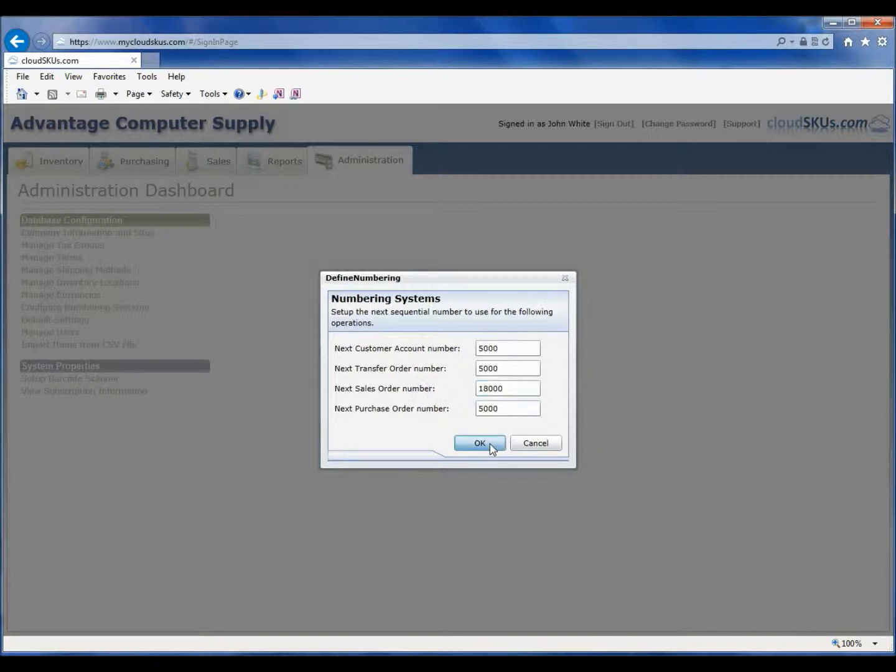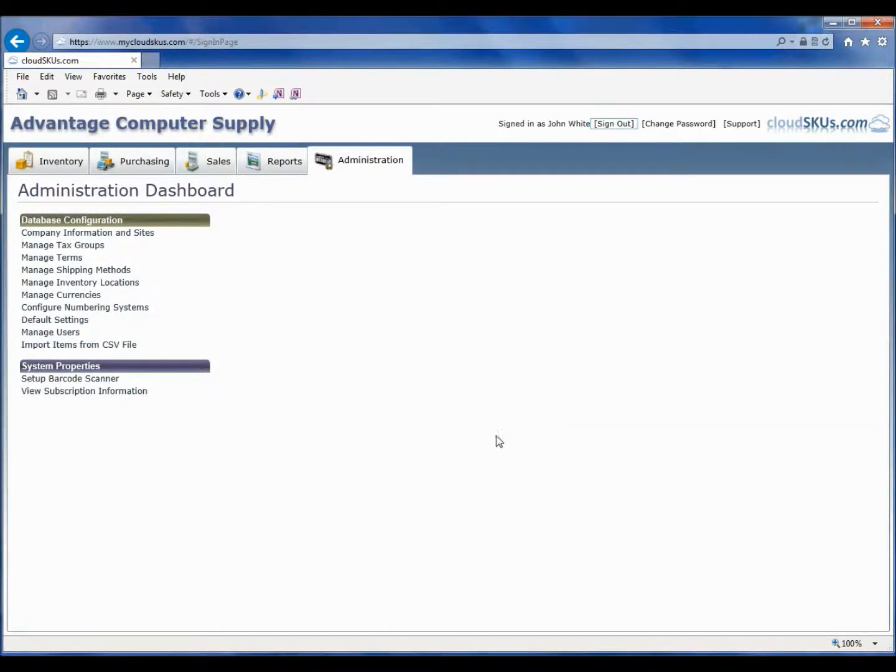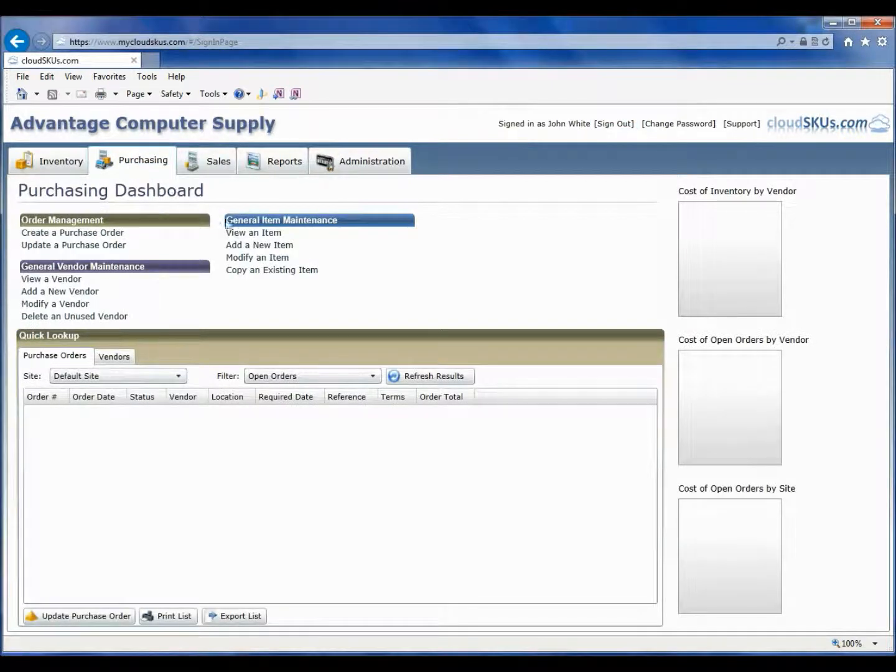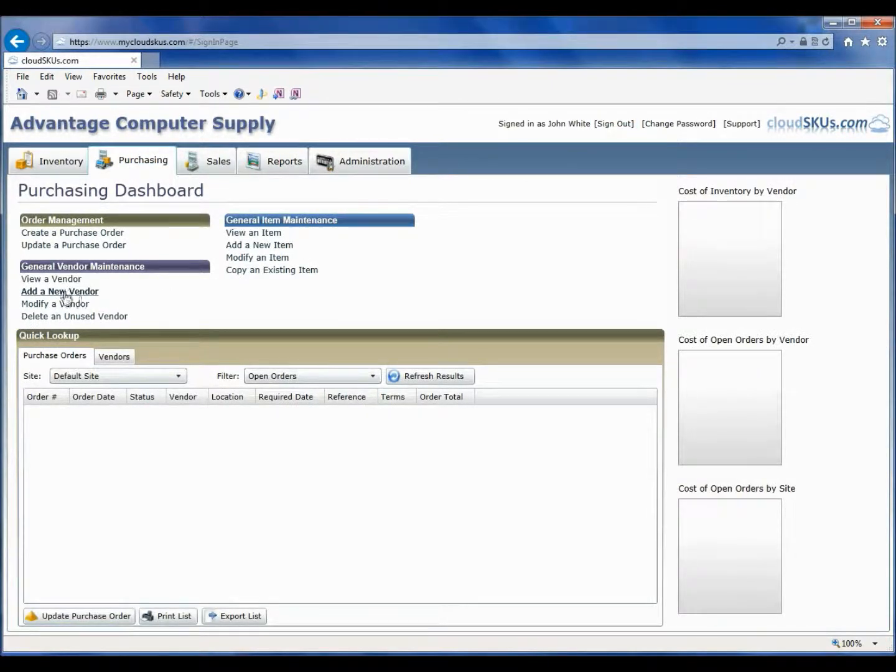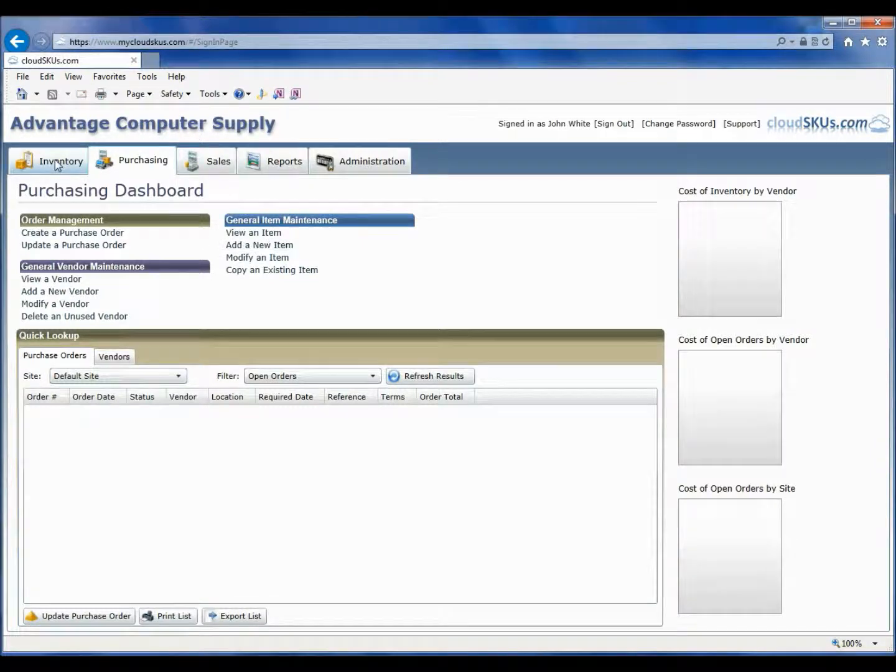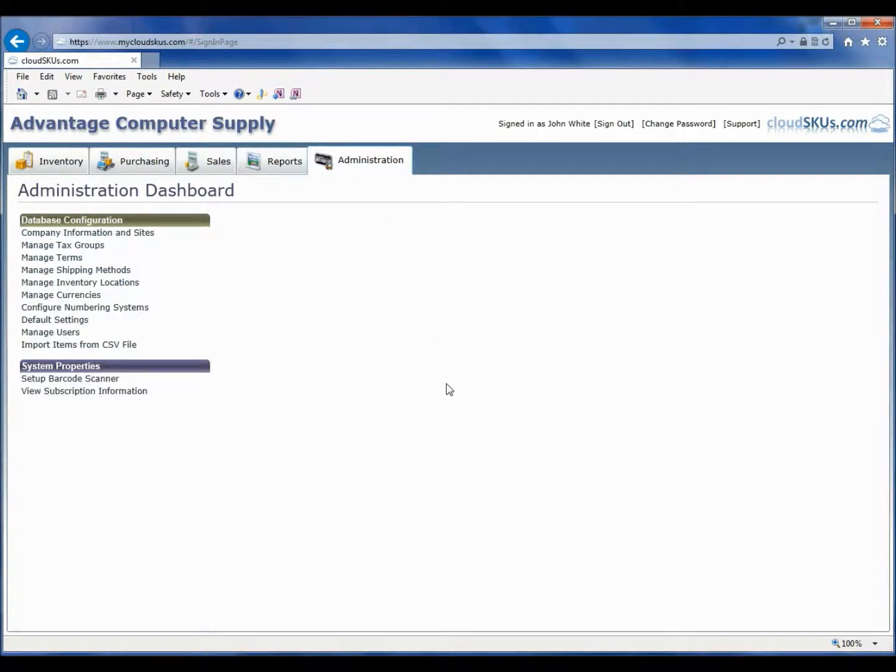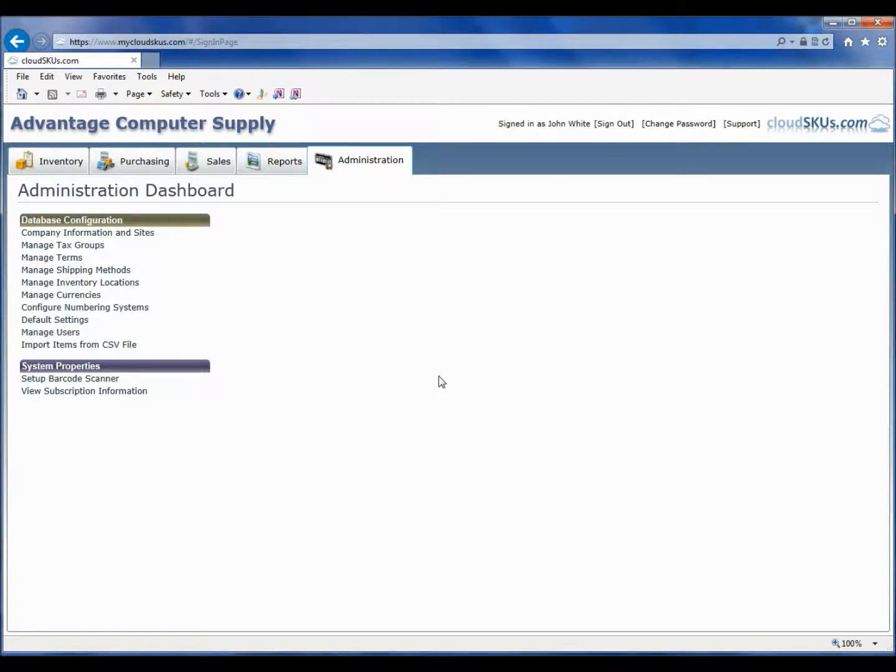We now have our inventory database all set up and ready for use. The next steps you should follow are to either import existing customers into CloudSKUs from a CSV file, or you can manually create vendors and items from the purchasing and inventory dashboards respectively. I hope you enjoyed this video covering the important aspects of configuring a new inventory database, and please visit us at www.CloudSKUs.com for more information and videos on our inventory control system.